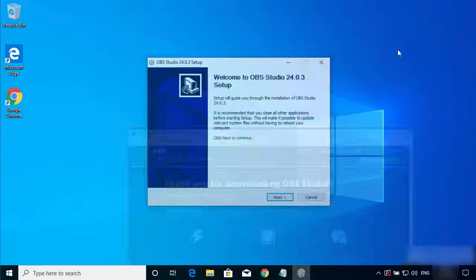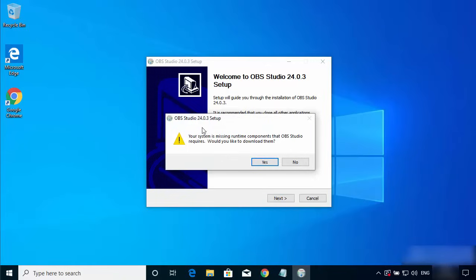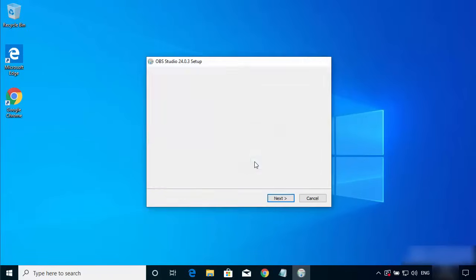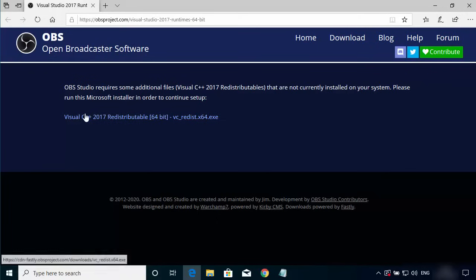Once the executable file is downloaded, click on it and minimize the browser. The OBS Studio setup will start. Click the Next button, and you may see a warning saying your system is missing runtime components that OBS Studio requires. Because this is a fresh Windows installation, the required libraries are not present, so click Yes, which will open a browser redirecting you to the Visual C++ 2017 Redistributable executable file.